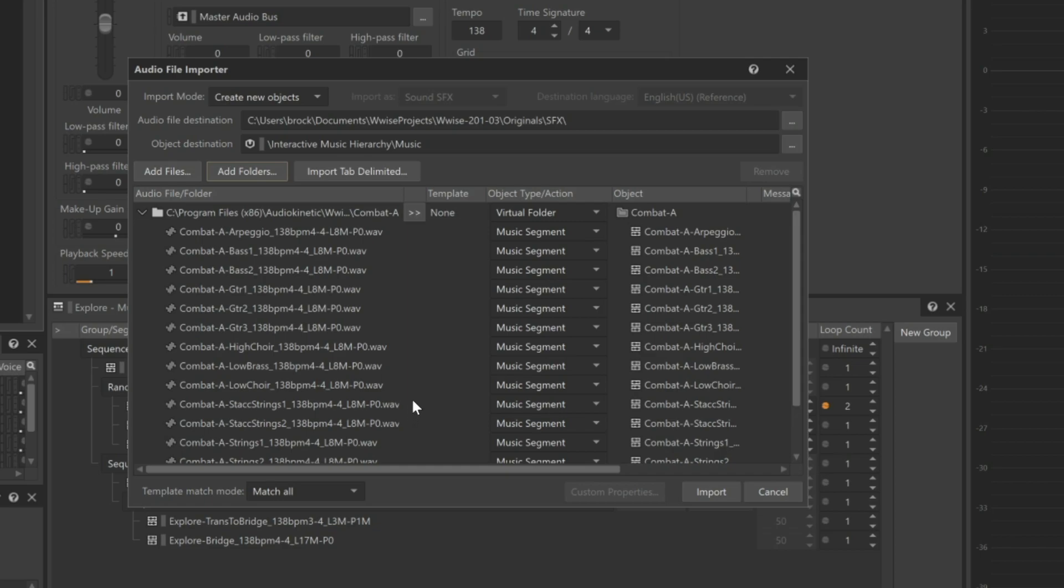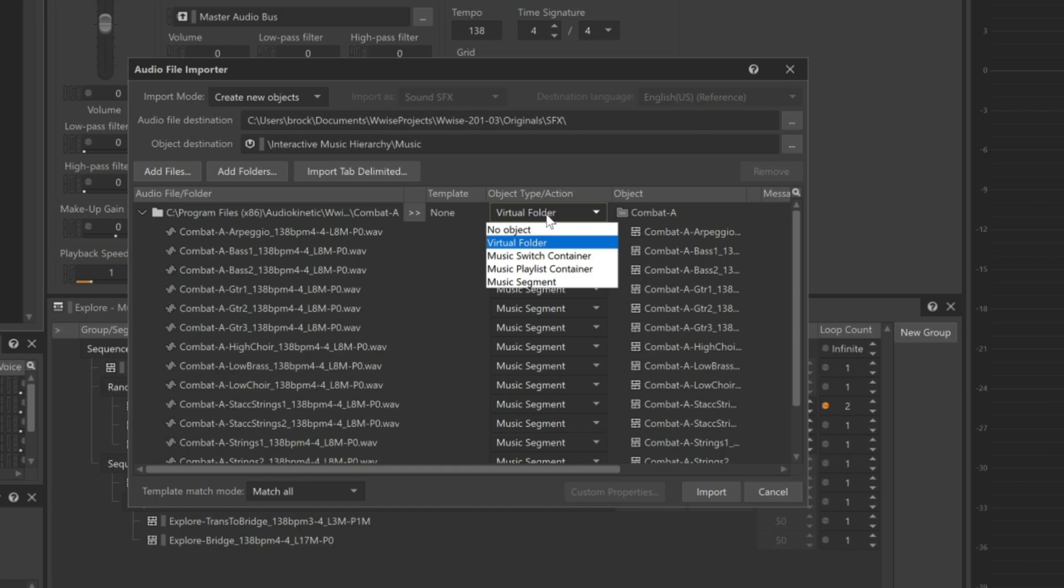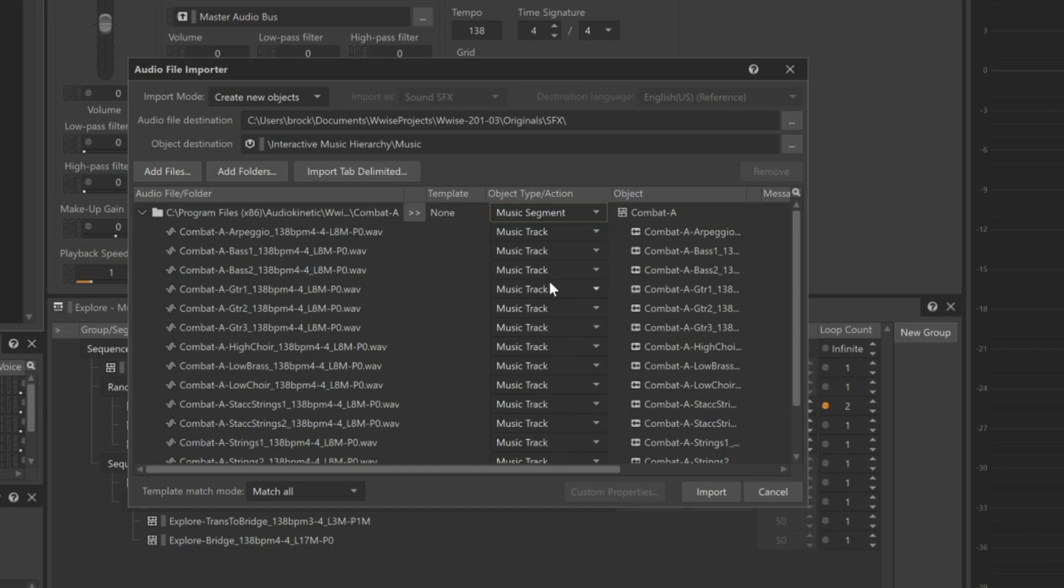But instead of importing each audio file as a unique music segment, we instead want to represent all of the audio files as music tracks within a single music segment. We can do this quickly by changing the Combat A folder at the top so that it's imported as a music segment.